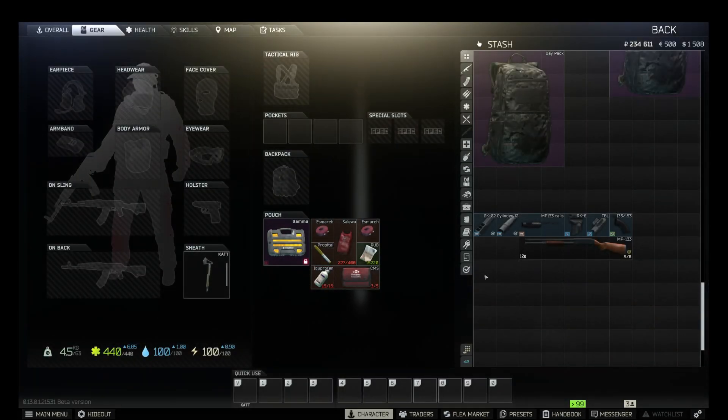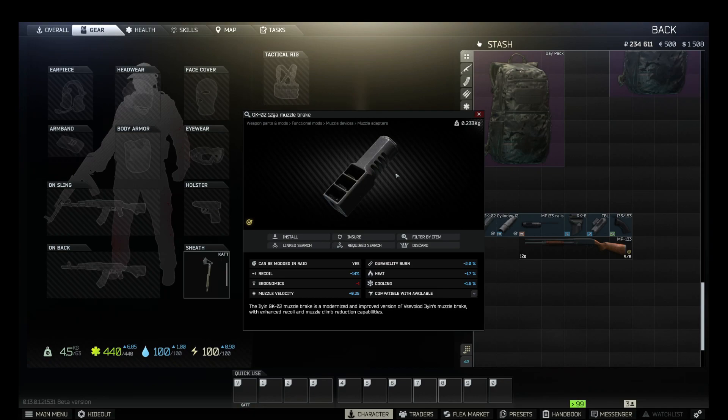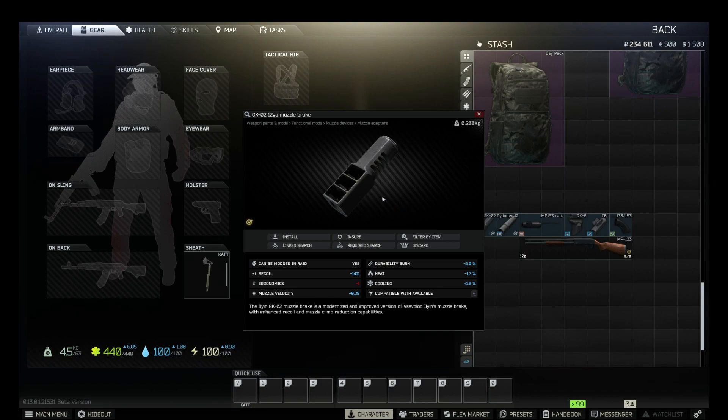And there is one more part we need to get. It's a 12-gauge muzzle brake. So one option to get it is from Jaeger on level two, but I suppose you don't have your Jaeger on level two yet.